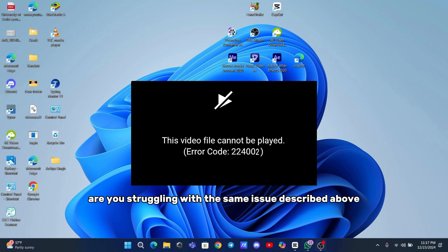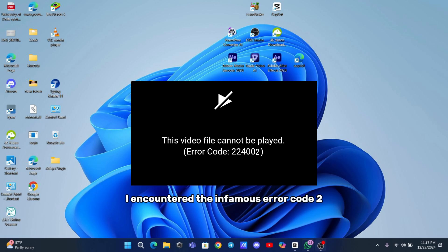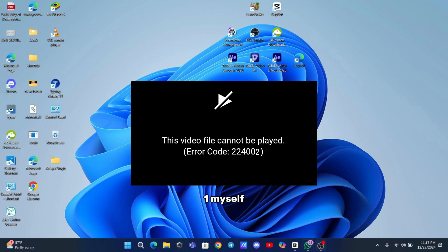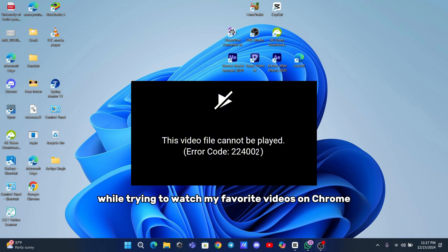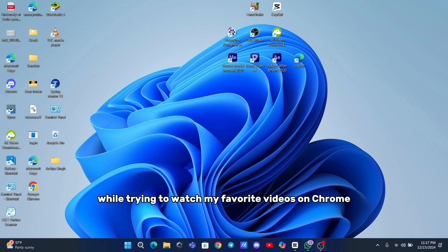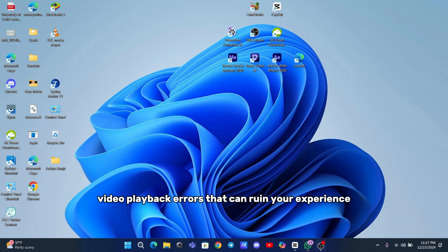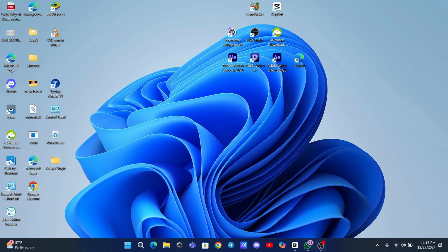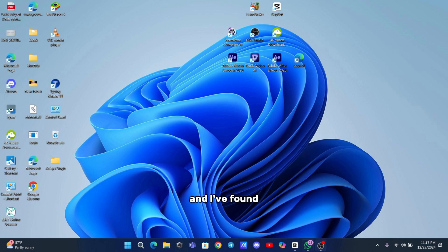Are you struggling with the same issue described above? You're not alone. I encountered the infamous error code 233011 myself while trying to watch my favorite videos on Chrome. It's one of those annoying video playback errors that can ruin your experience. But don't worry, I've been there, and I've found solutions that can help you fix this problem.